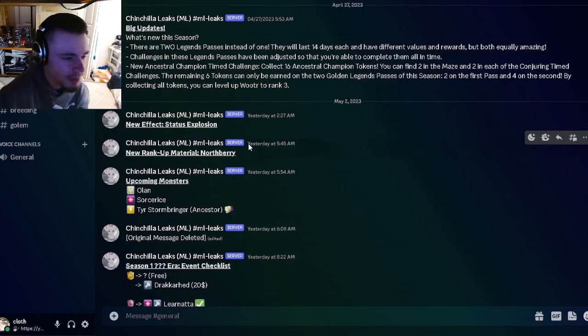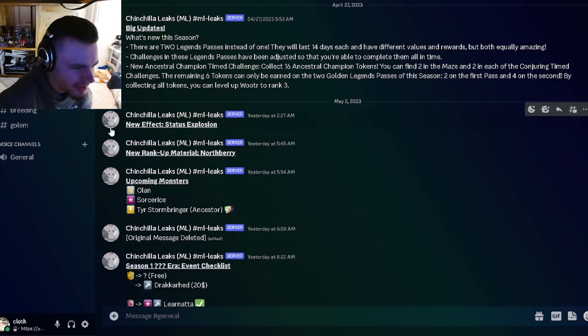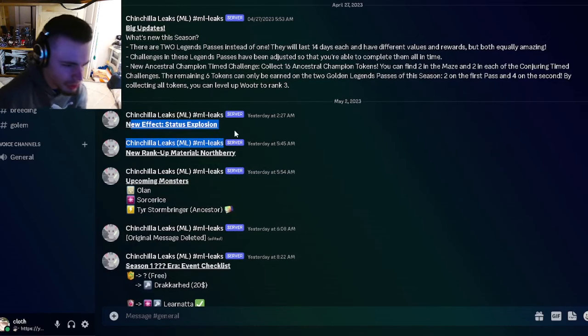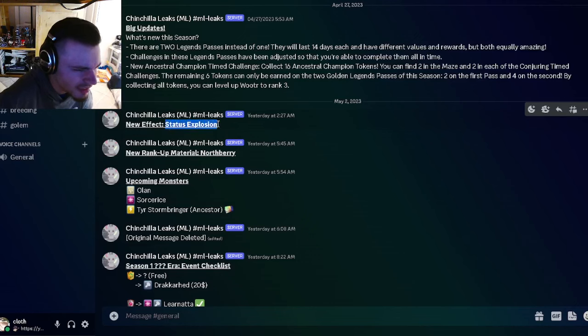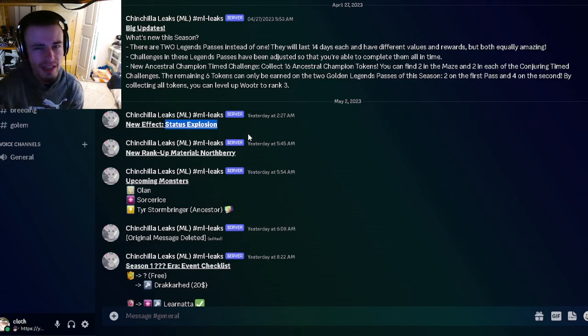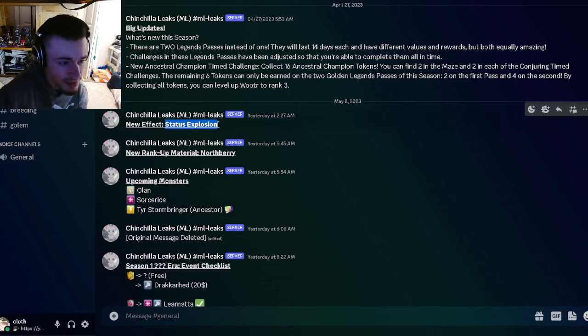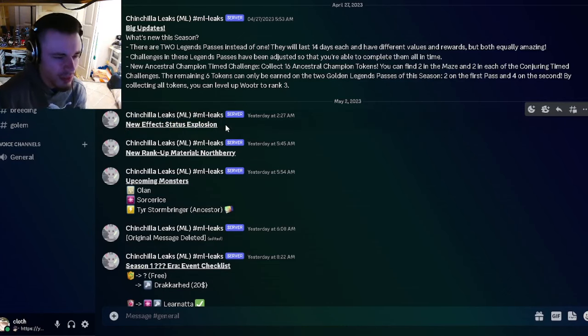Now let's move on to the next leak. We got a new effect status explosion. I'm guessing that this is going to be like you apply it and then wait a couple turns and then it makes a big explosion and does a bunch of damage. That's just my guess, but it might also, since it's a status explosion, it might just explode all the different status effects and do damage that way depending on how many status effects the enemy had. That could be pretty interesting as well.